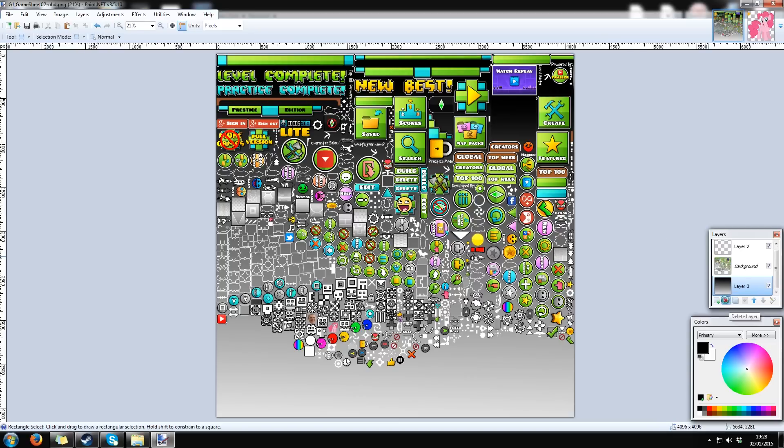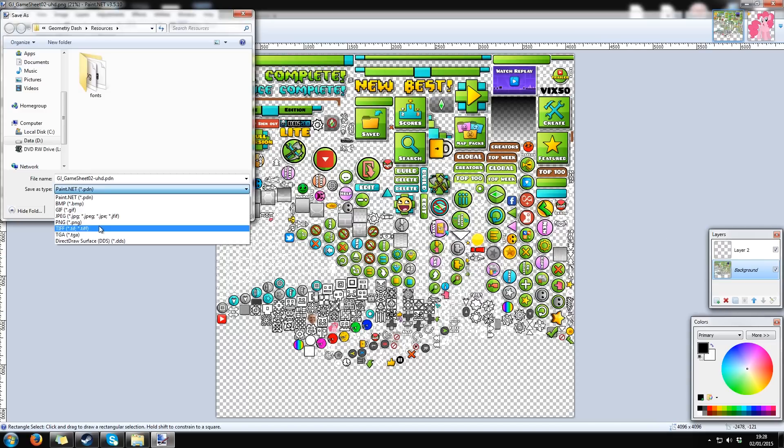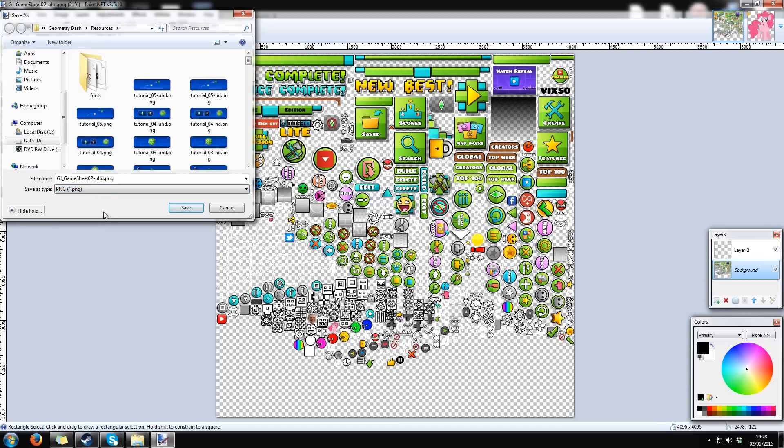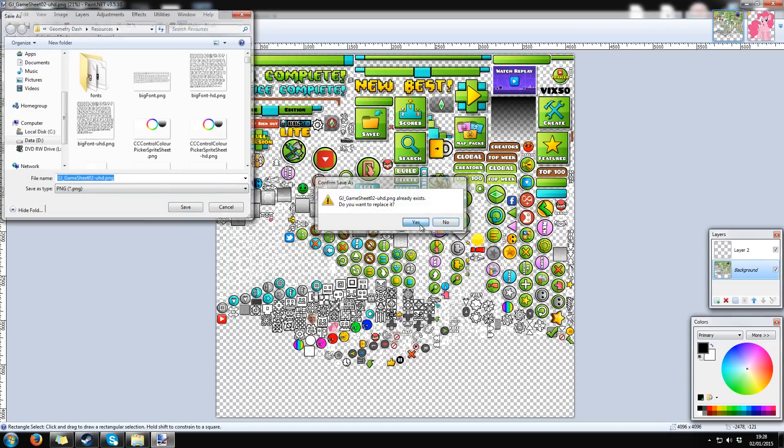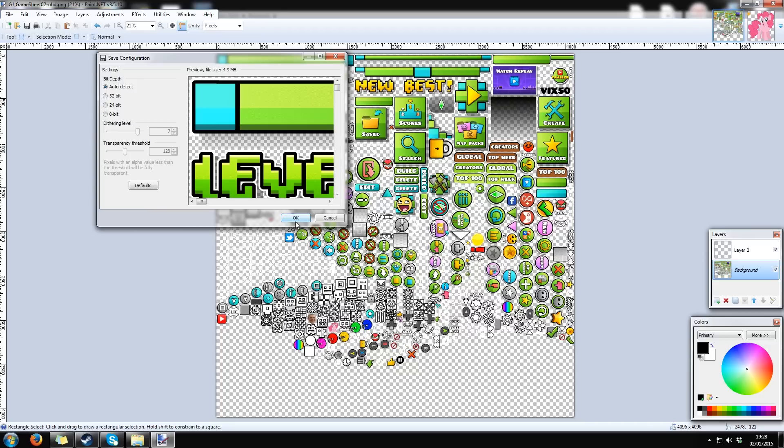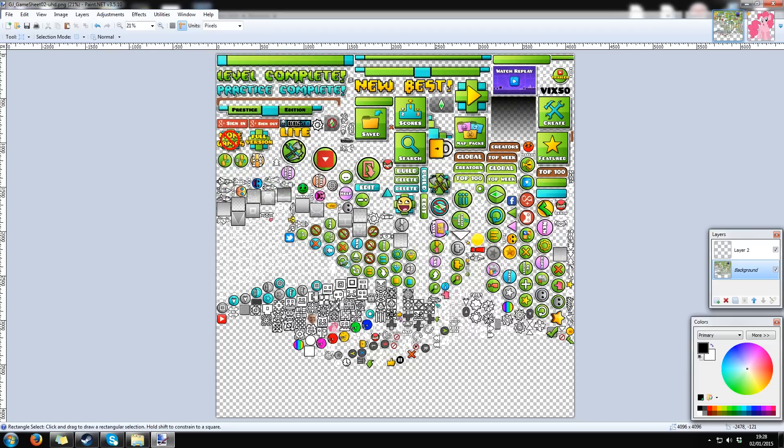Now, you can save the image in the same PNG format and overwrite the old file. Also, save it in the same Resources folder.